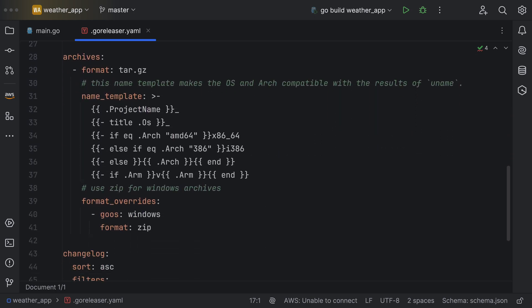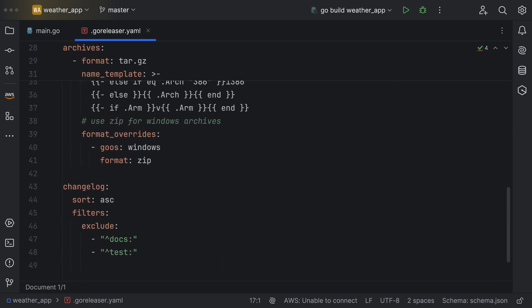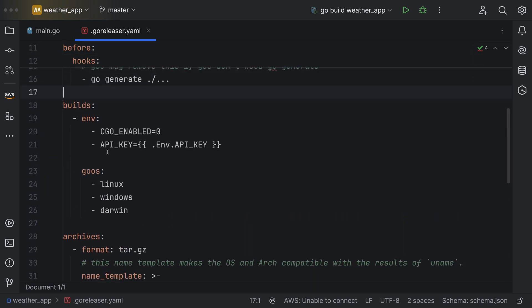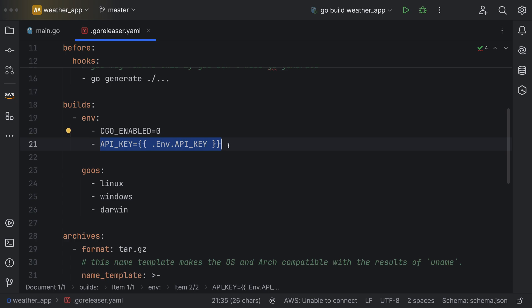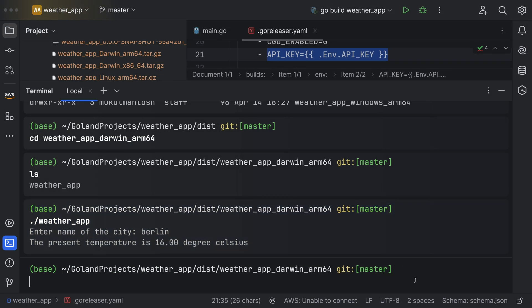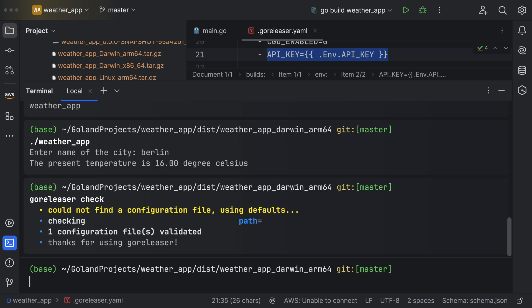When passing environment variables, ensure to specify them under builds. I'm utilizing the API key, which I've noted here. You can validate your YAML file by running the command GoReleaser check.